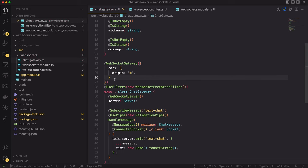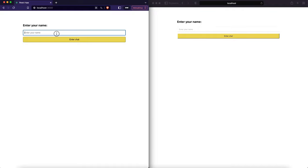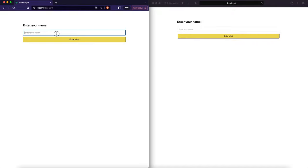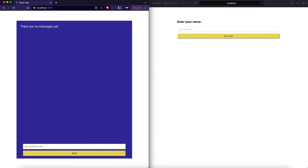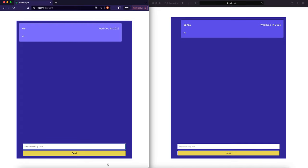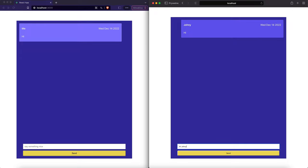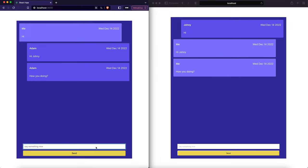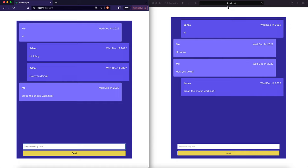Now we can test the chat. I've opened two different browser windows. Our chat is available at http://localhost:3000. The design is pretty minimalistic and ugly, to be honest, but it works and allows us to check if the WebSocket server is working. Let's enter nicknames for the users and try to exchange some messages. When I hit the Send button, I instantly get the message in both windows. We have implemented real-time text messaging — good job! Today we learned how to implement a WebSocket server using the NestJS framework. In the next video, I will show you how to deploy a NestJS app to the AWS cloud. So stay tuned! Thank you for watching and see you next time!